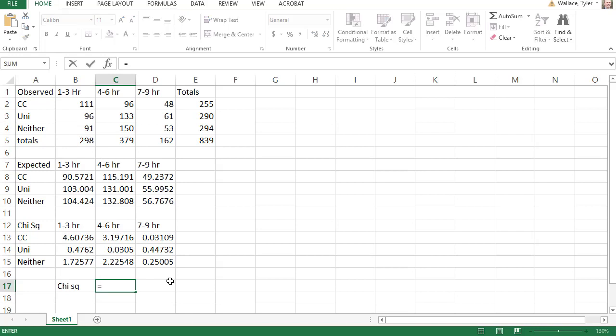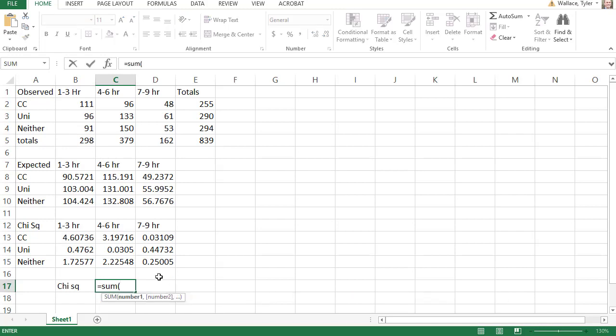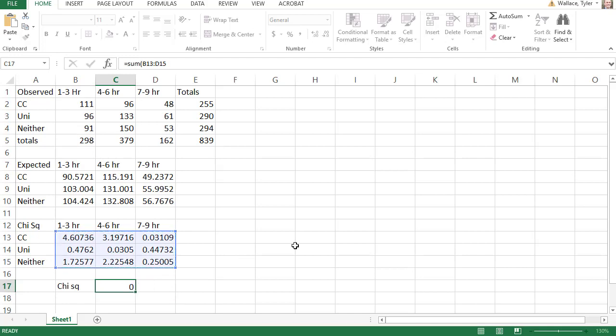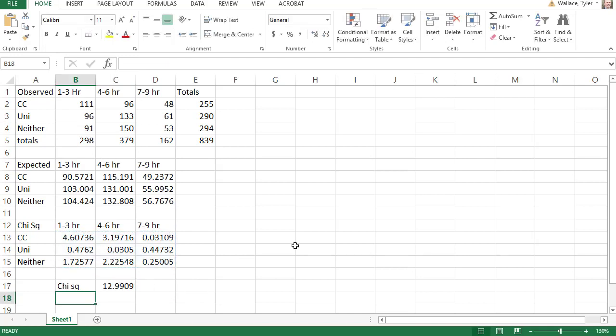To get my total chi-squared statistic, I need to add those values together. I will say equals, sum, open a parentheses, and click and drag to select all of those values. When I hit enter, I get 12.99. That is my chi-squared value.